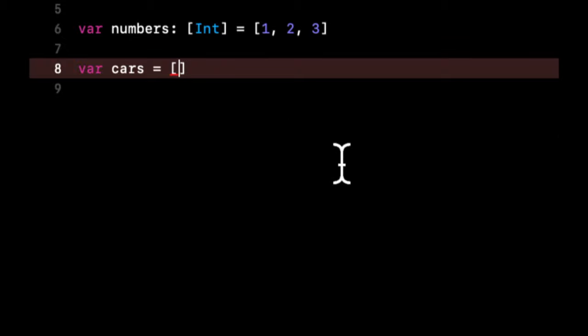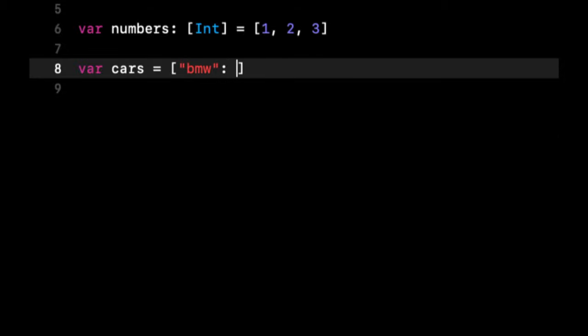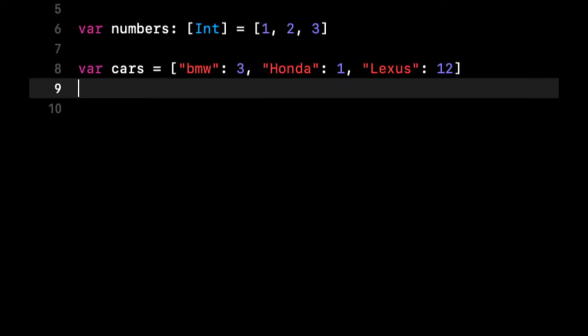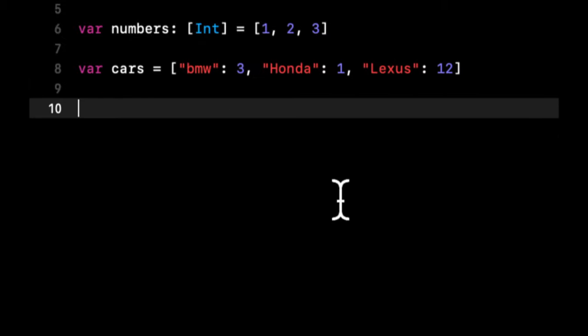So a key will point to a value. Let's say we have the key being the type of car and the value being how many cars we have of that type. So just for sake of example, let's say BMW three, Honda one, Lexus 12. This is an example of a dictionary.